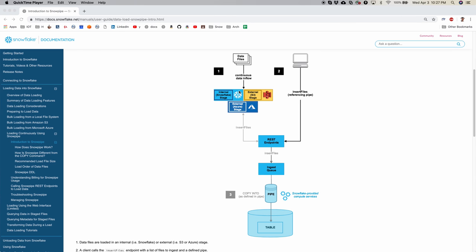In the first step incoming data files are all staged in either Snowflake's internal staging area or Amazon's S3 buckets or Azure's blob storage. You can also set up notification from these services to kick off a process be it in an EC2 instance or serverless Lambda function and that Lambda function can take the details of the staged file and then reference to the pipe and call the rest endpoint and that calls the ingesting queue.